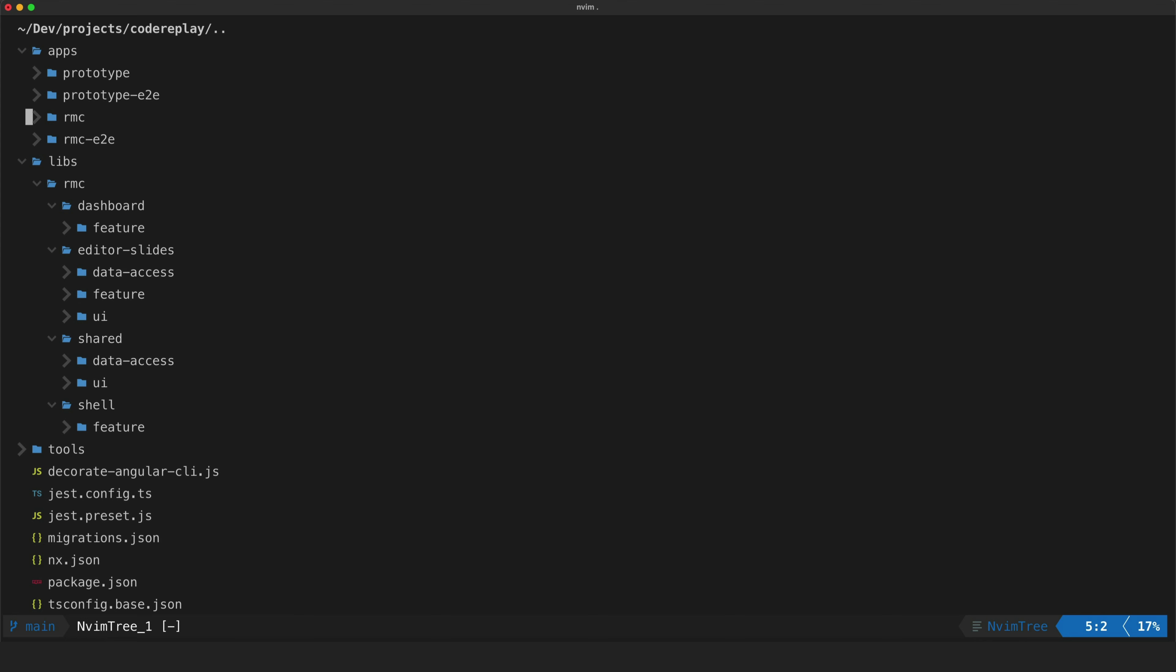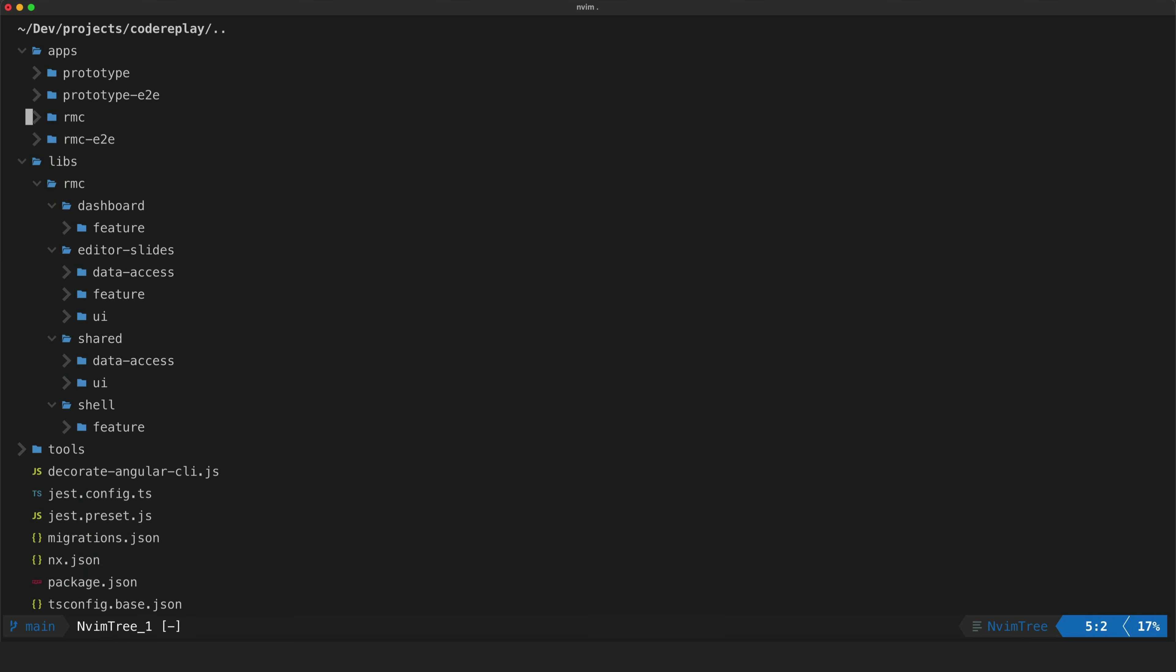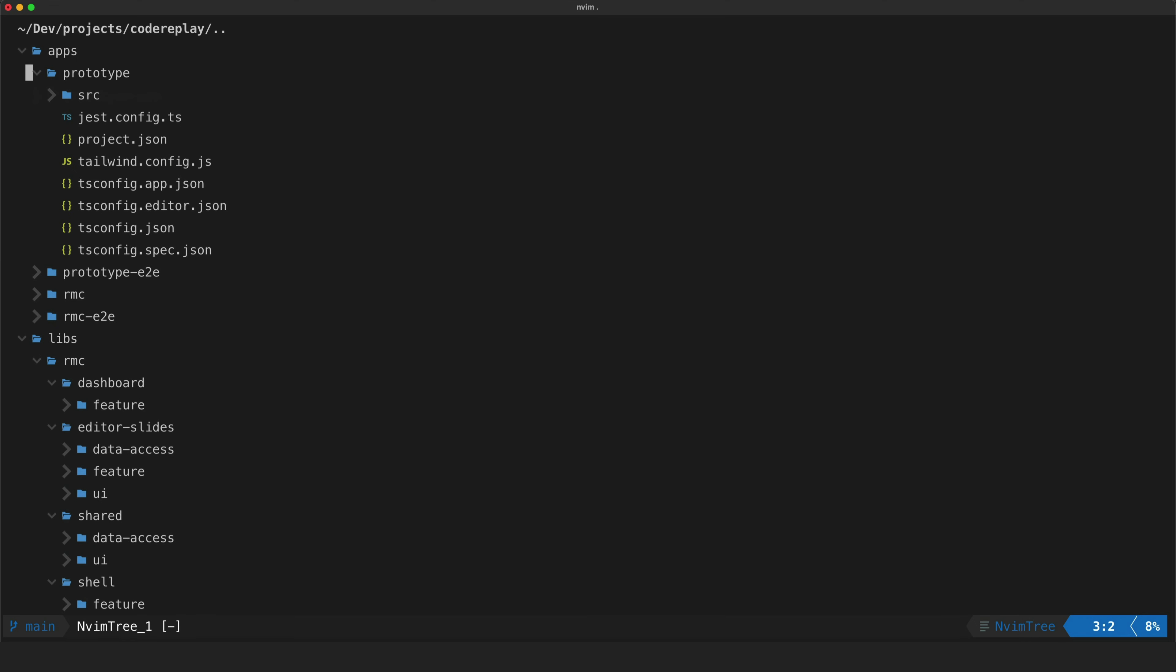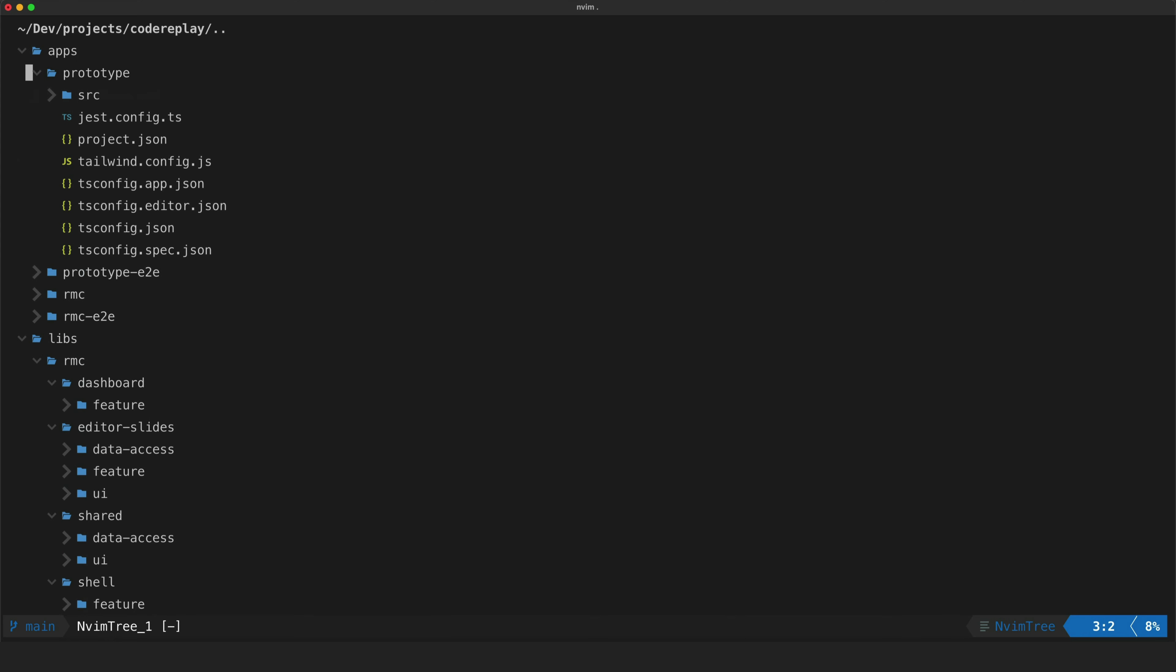And the old initial prototype app also lives in this mono repo as well which made it easy to reference as I was building out the proper RMC app. So the prototype app has all of the code inside of the app itself. As I've mentioned before it's just one big messy code base.